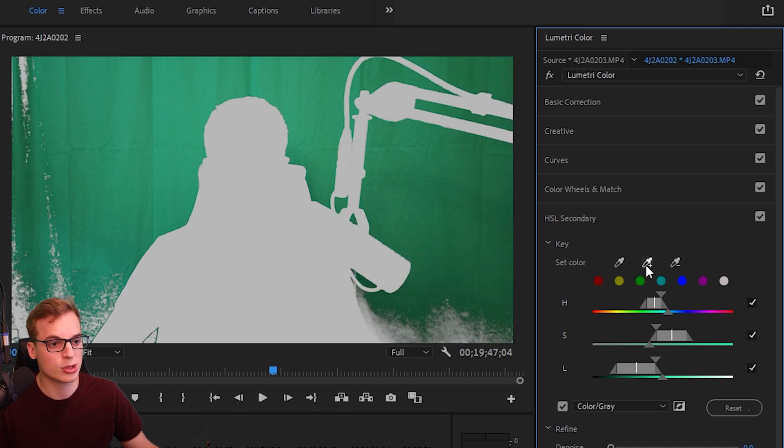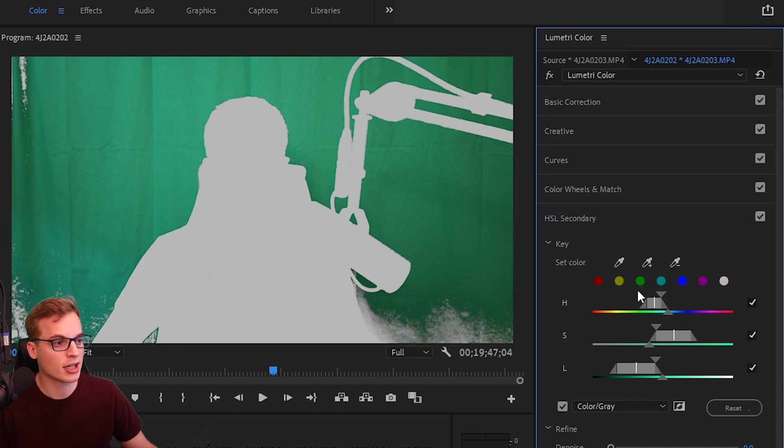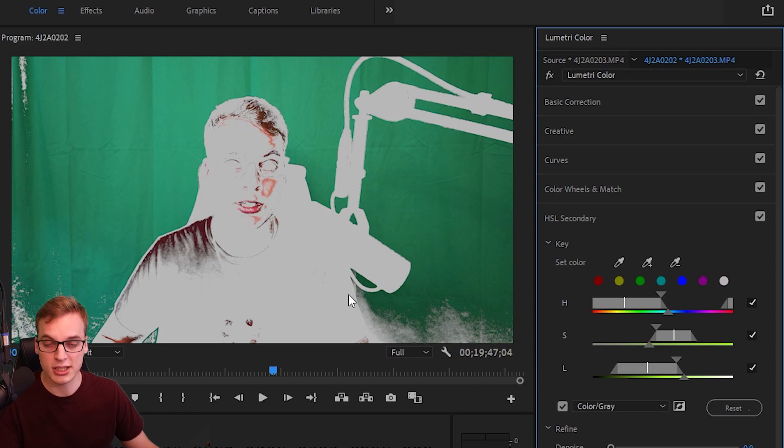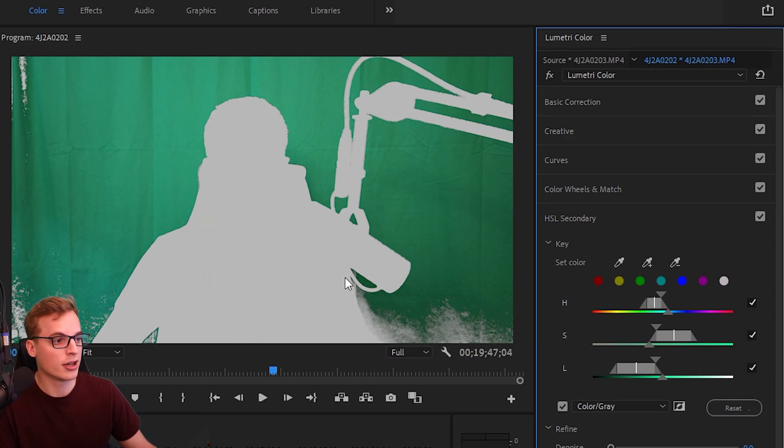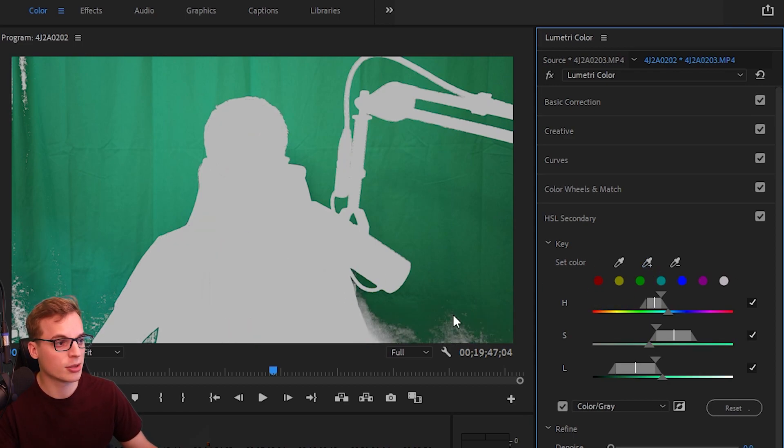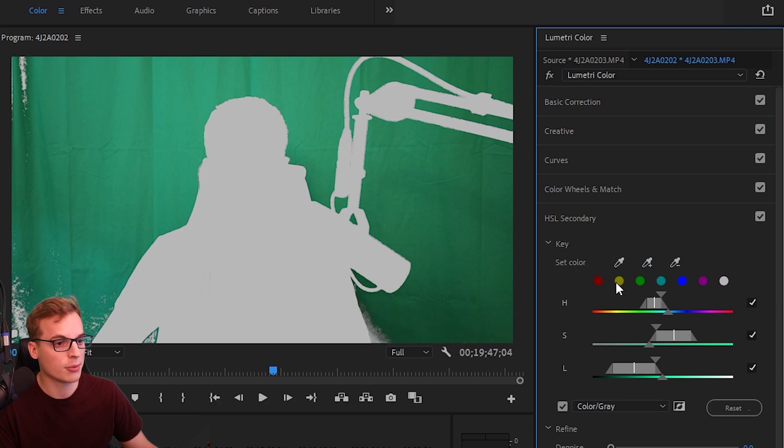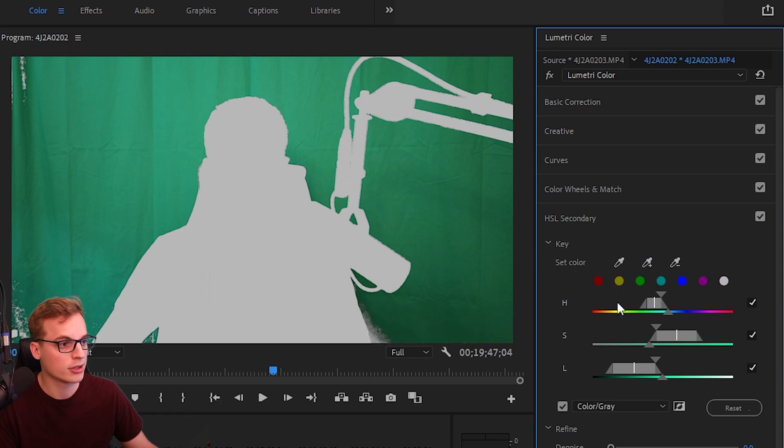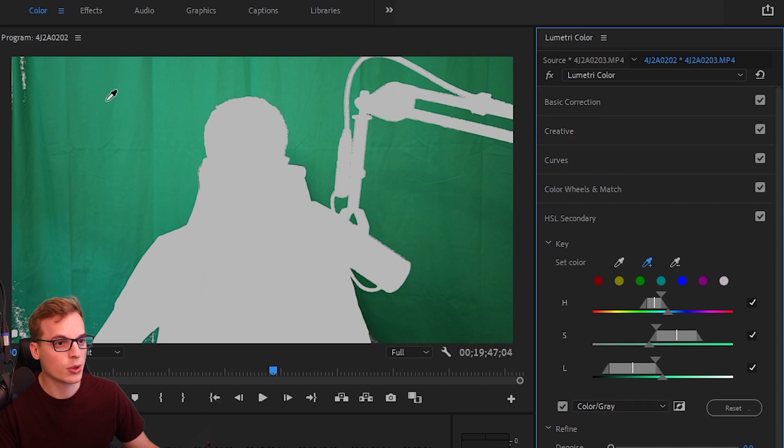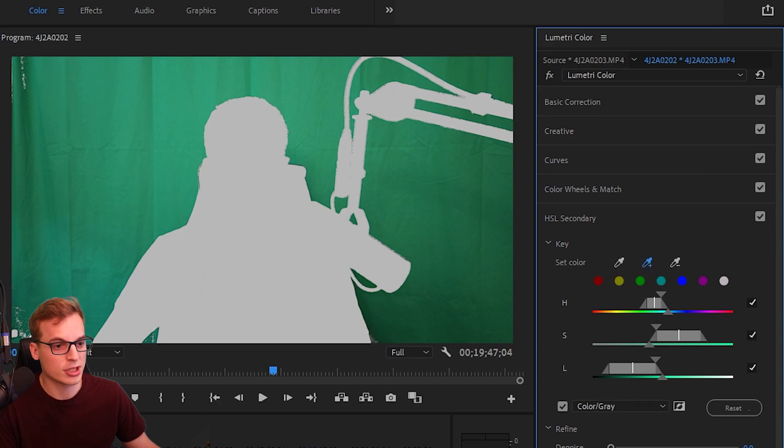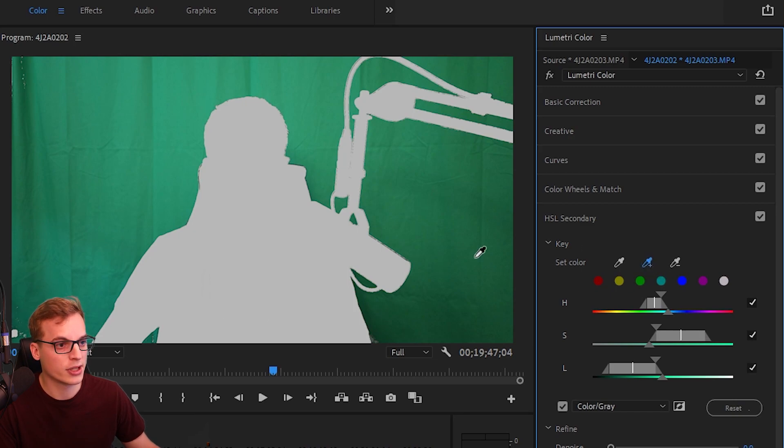Now if you accidentally select the wrong thing—oops, I selected myself—you're just going to hit Ctrl+Z to undo it. You're just going to do this to get the majority of it out. Don't worry about it being perfect because we can do other things to make it look good as well. Once we got the majority of the colors here, then we're going to move on to the next step.